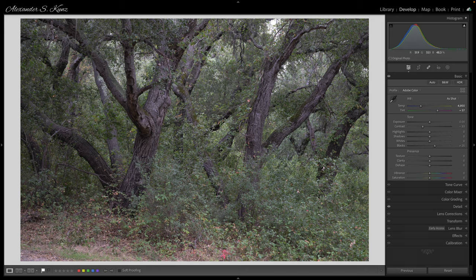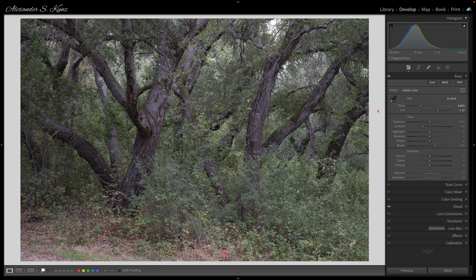Hi, this is Alex, and today I am looking at a forest photo to process it in Lightroom Classic. It's actually not a forest in the normal sense — this is a riparian area in Southern California in a canyon, but it has all the qualities of a forest photo. It's a pretty good example. The first thing I should mention is this was made rather casually while walking around, taking a walk in that area.